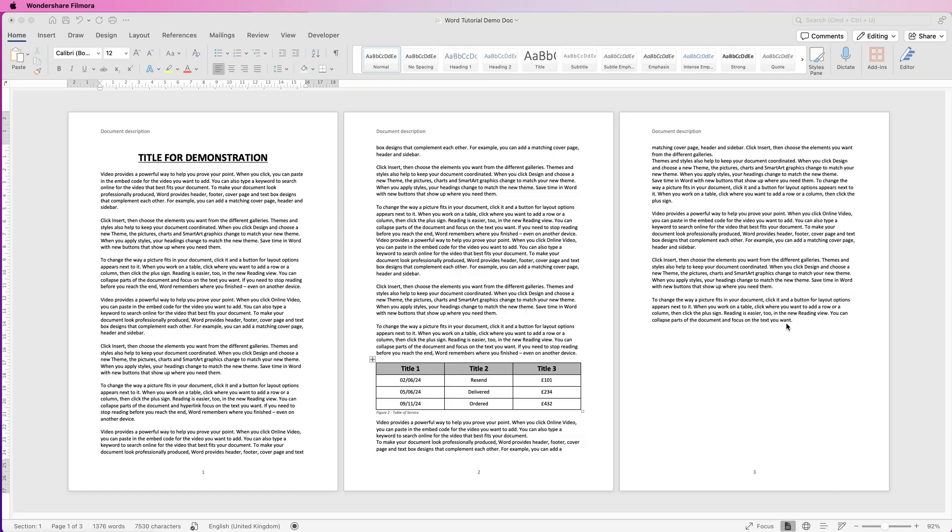Hi, welcome to the channel. Today I'm going to be showing you a really simple video on how to insert an image into your document in Word.